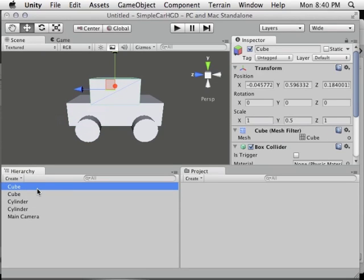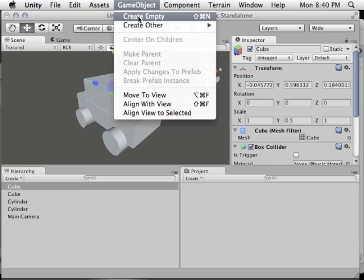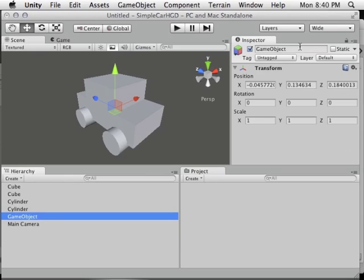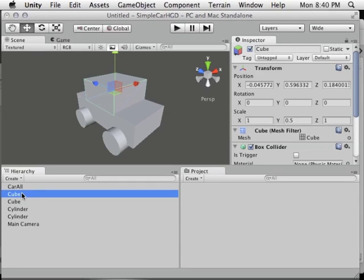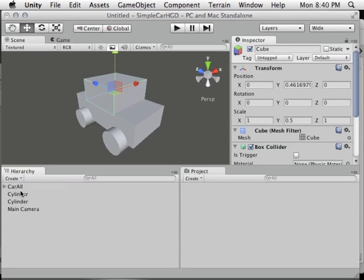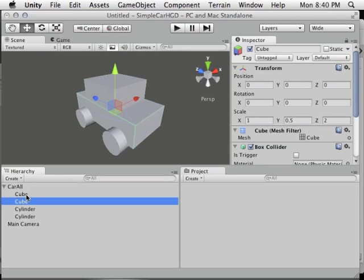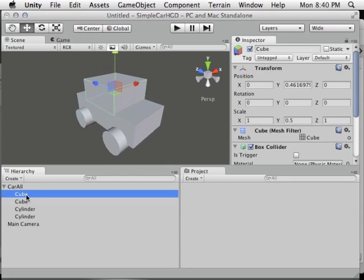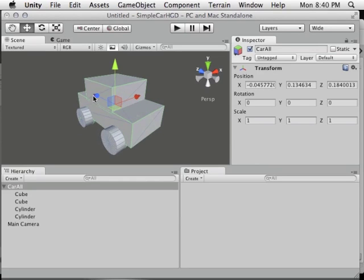We need to make all these parts under a single parent object to make it easier to manipulate the car as a whole. The way to create a folder concept in Unity is to go to GameObject > Create Empty, then rename this empty object to 'carAll'. Drag each piece into carAll in the hierarchy — now you can move everything as one piece.